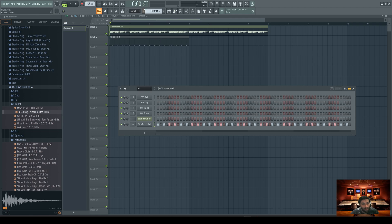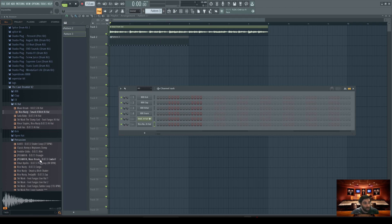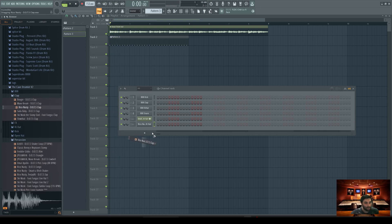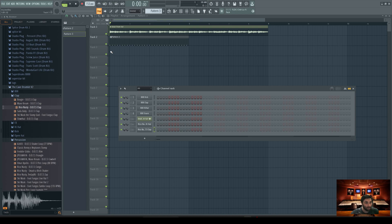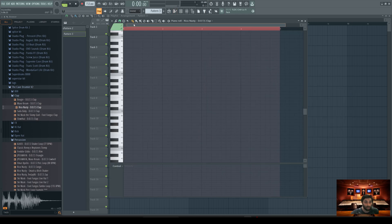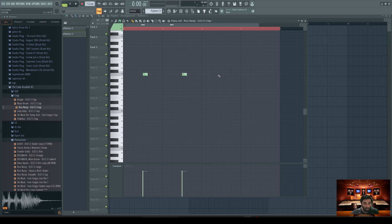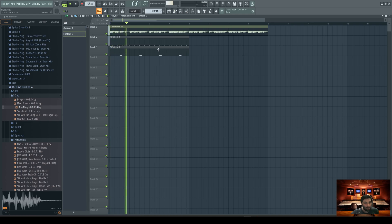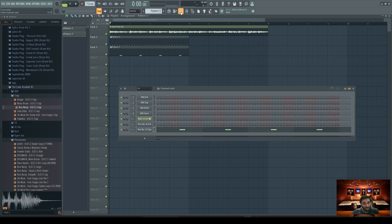Now I want a snare — new pattern, pattern three. We'll go ahead and audition for a clap. Same thing: come over here, go into the sequencer, right-click into the piano roll or double-click the box. Remember we're on C5 — the snare goes on every second bar: second bar, second bar, second bar, second bar. There are your claps.